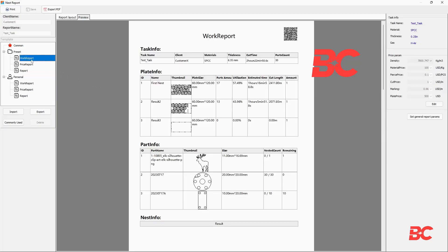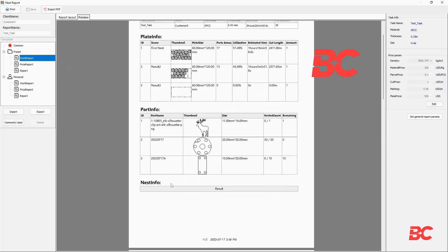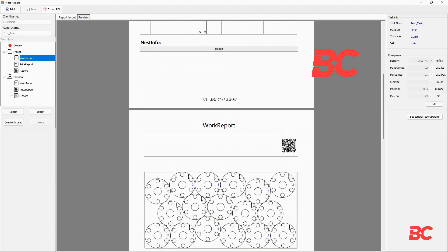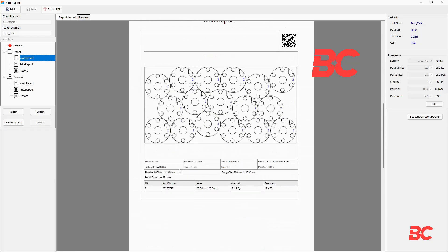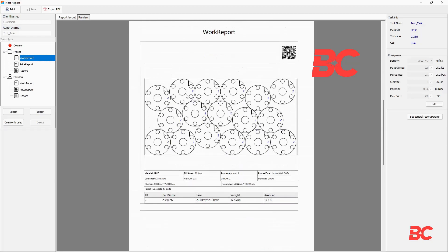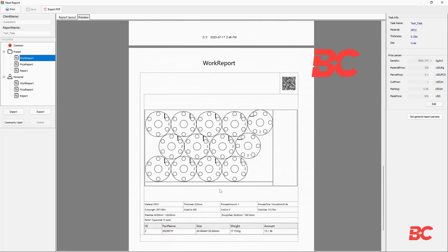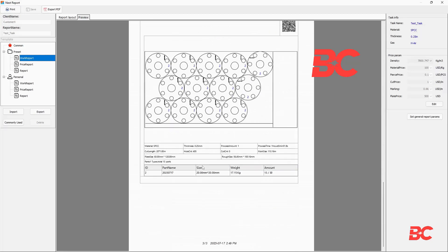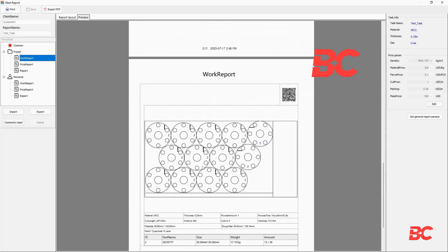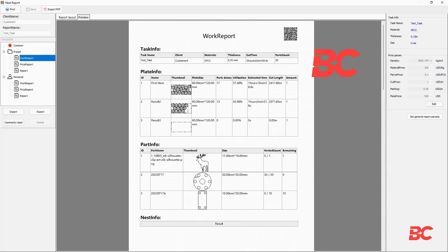The work report is ideal for sharing with operators to help them understand the job in question. It includes a first page where all different plates and parts are laid out with all its information on quantity, time, and size, as well as the general report showed earlier with information of each one of the sheets being processed.